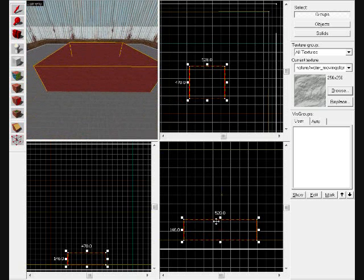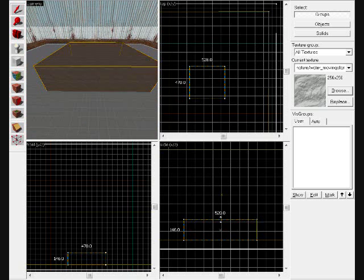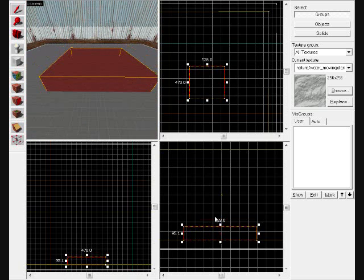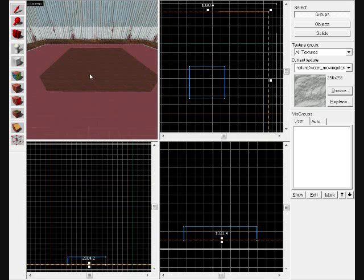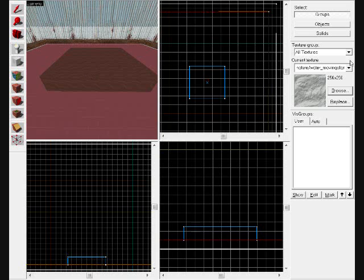All you have to do now is, I'm going to make it a little bit shorter. All you have to do now is create a new entity, and we're going to call it water underscore LOD control.